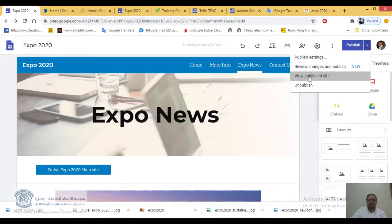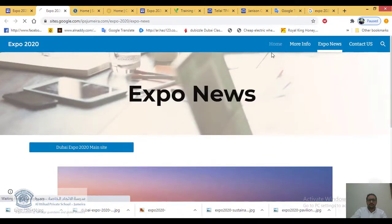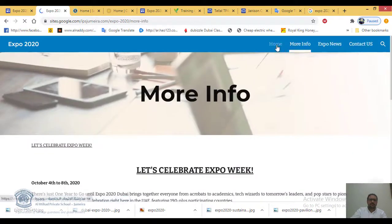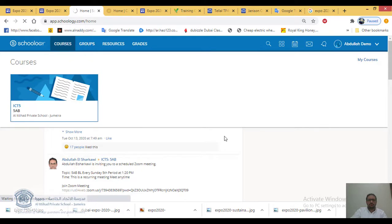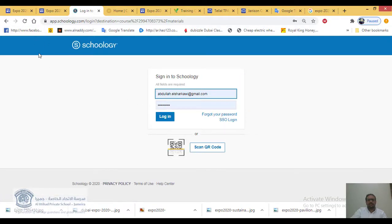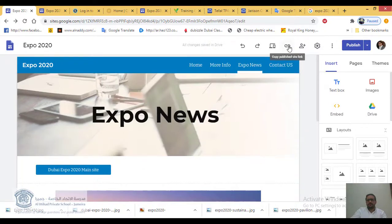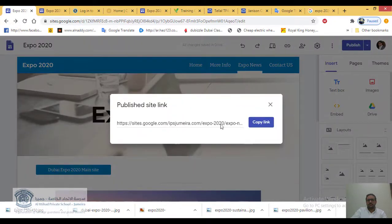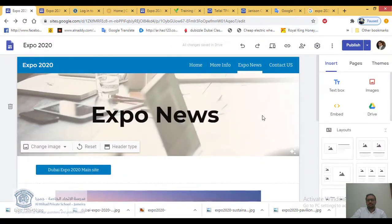This is the published site you created. Go to the home page, copy the link from the browser, then go to your assignment on Schoology and submit it. There's also another way — click 'Copy the published site link' directly inside Google Sites, then share or submit that link.